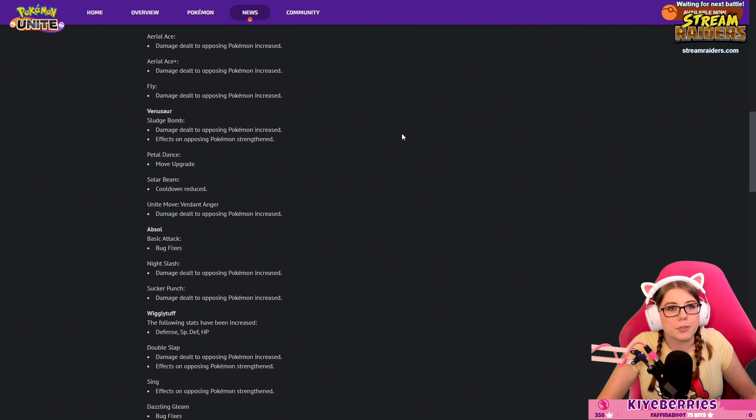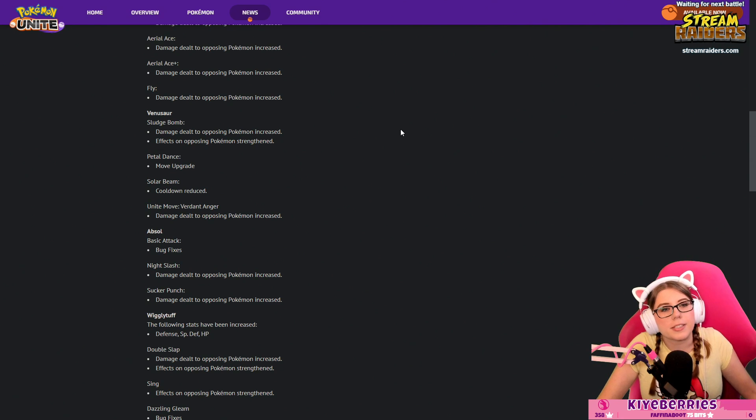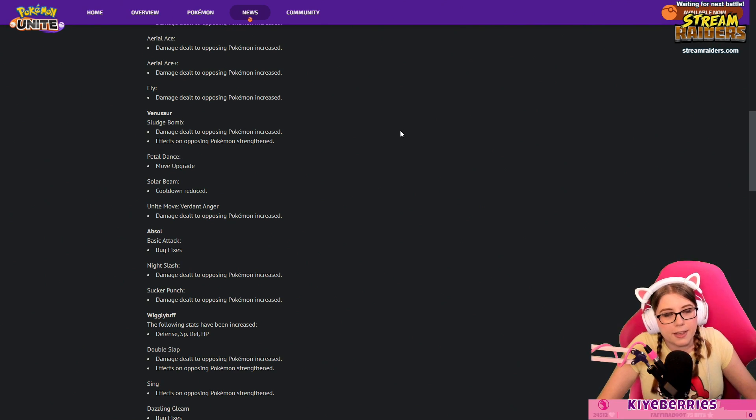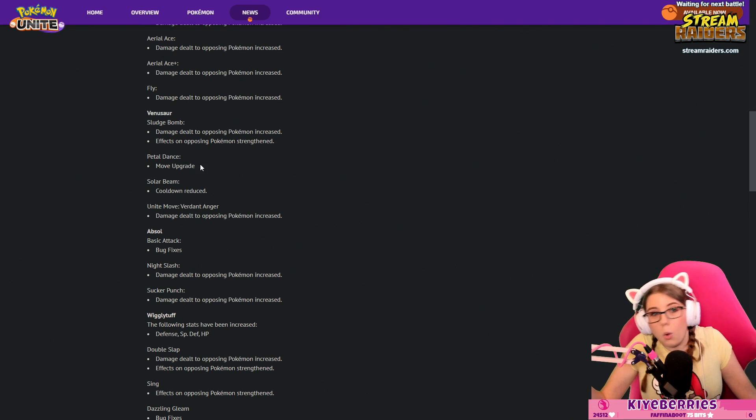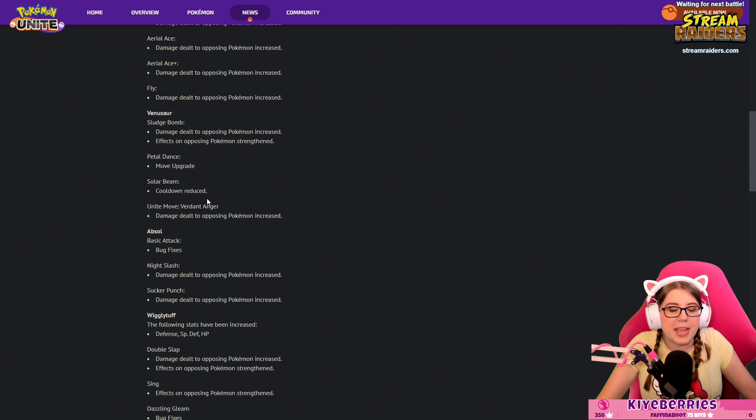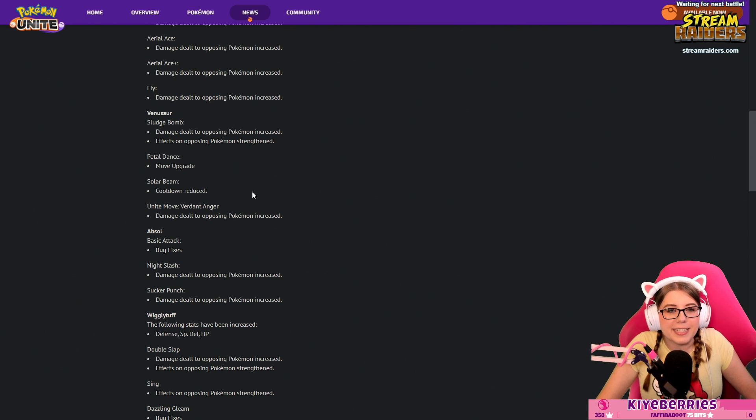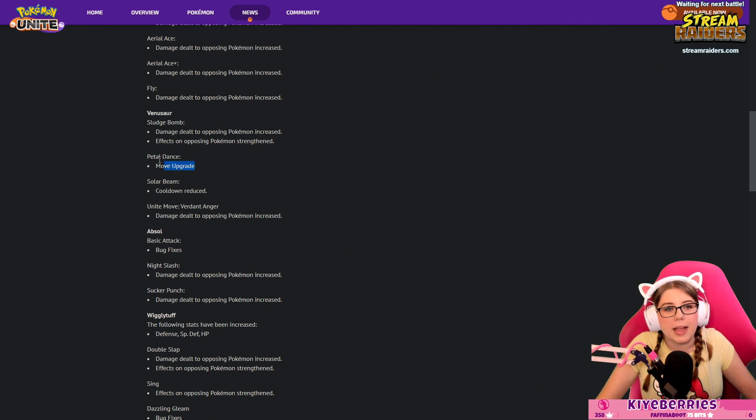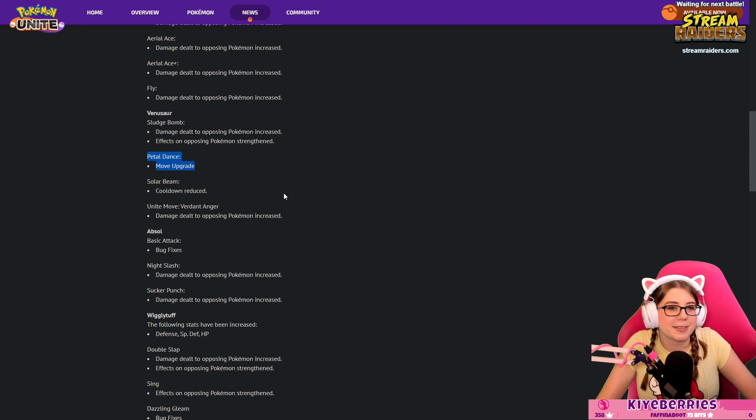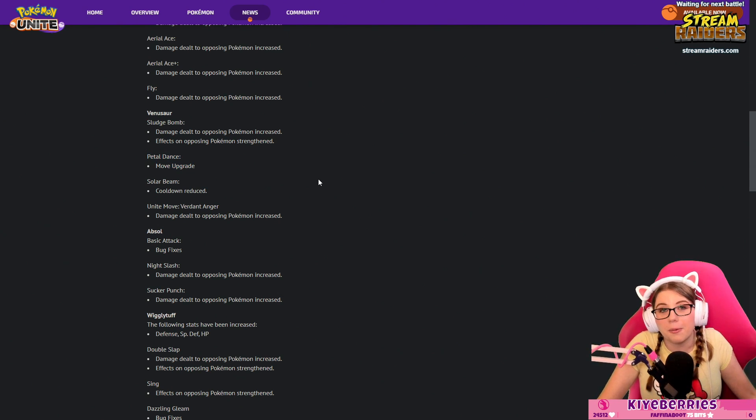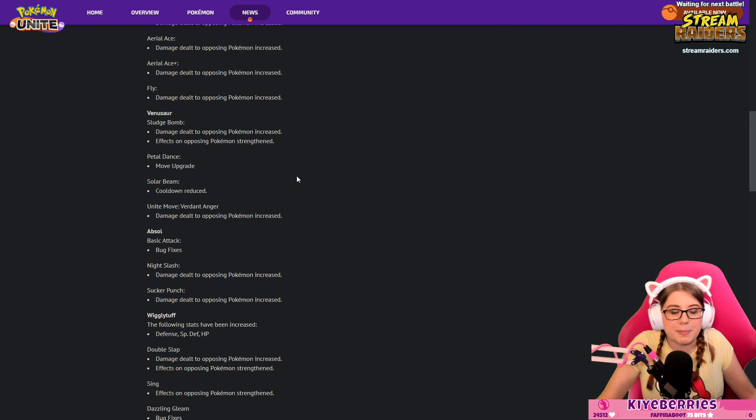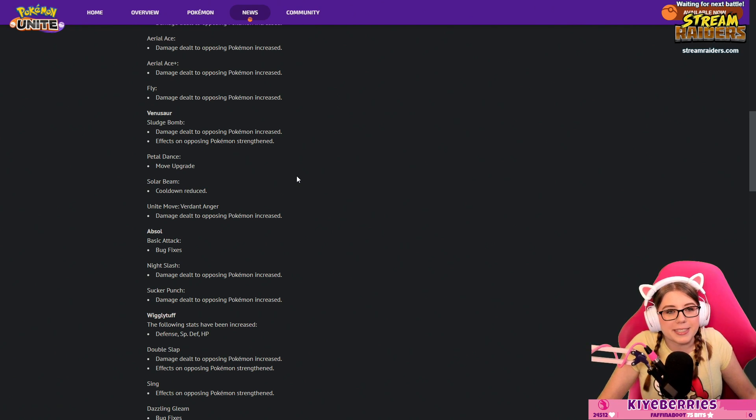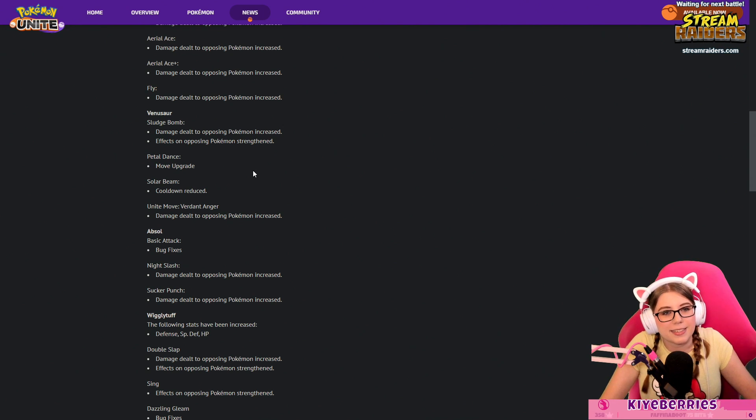Venusaur: Sludge Bomb damage dealt increased effect strengthened, Petal Dance move upgrade, Solar Beam cooldown reduced, Unite Move Verdant Anger damage to opposing Pokémon increased. This is a buff for Venusaur. I really don't know what this means for Petal Dance, but I assume it's an increase because everything else is an increase.